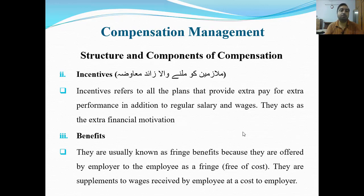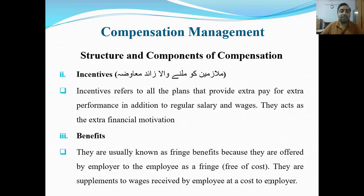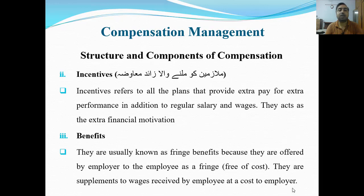Next hamare paas hai benefits — third component. They are usually known as fringe benefits because they are offered by the employer to the employee free of cost. Benefits fayde — usually hum inko fringe benefits kehte hain. They are supplements to wages received by employees at the cost of the employer — employee iske liye koi kaam nahi kar raha, lekin employer yeh benefits de raha hai.